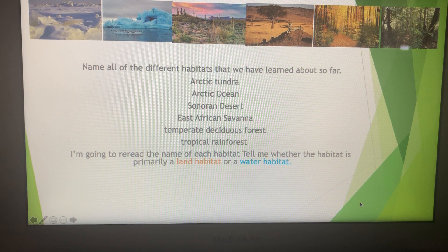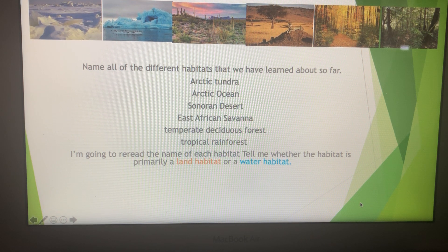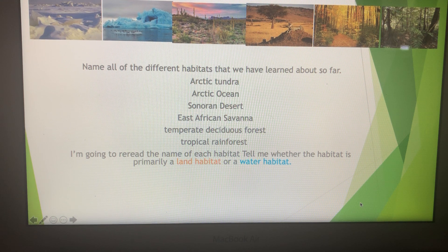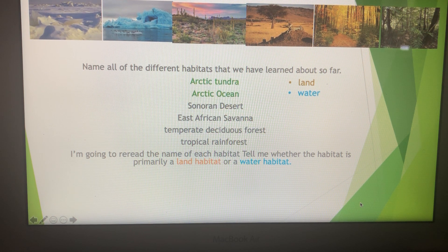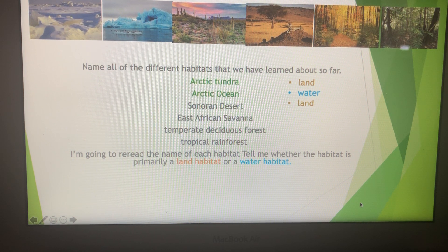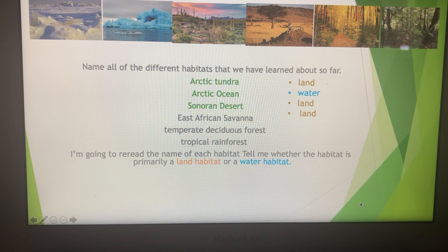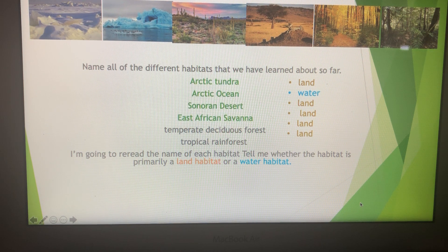Now I'm going to reread the name of each habitat. Tell me whether the habitat is a land habitat or a water habitat. Arctic Tundra — land. Arctic Ocean — water. Sonoran Desert — land. East African savanna — land. Temperate deciduous forest — land. Tropical rainforest — land.